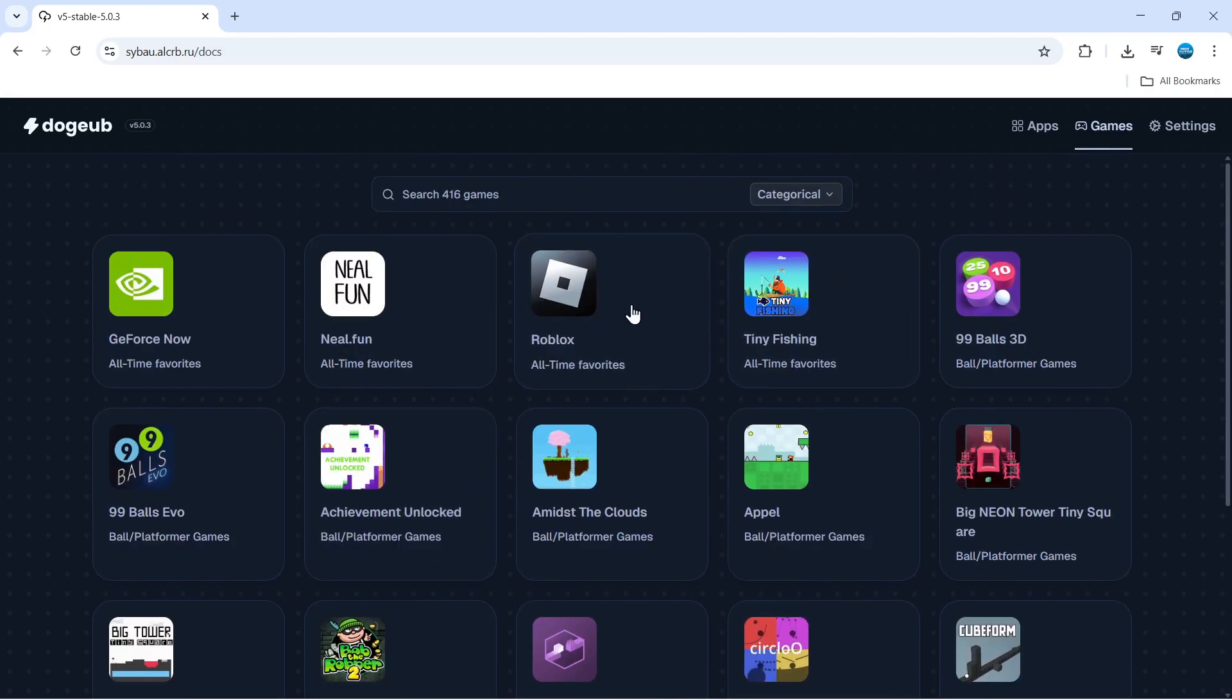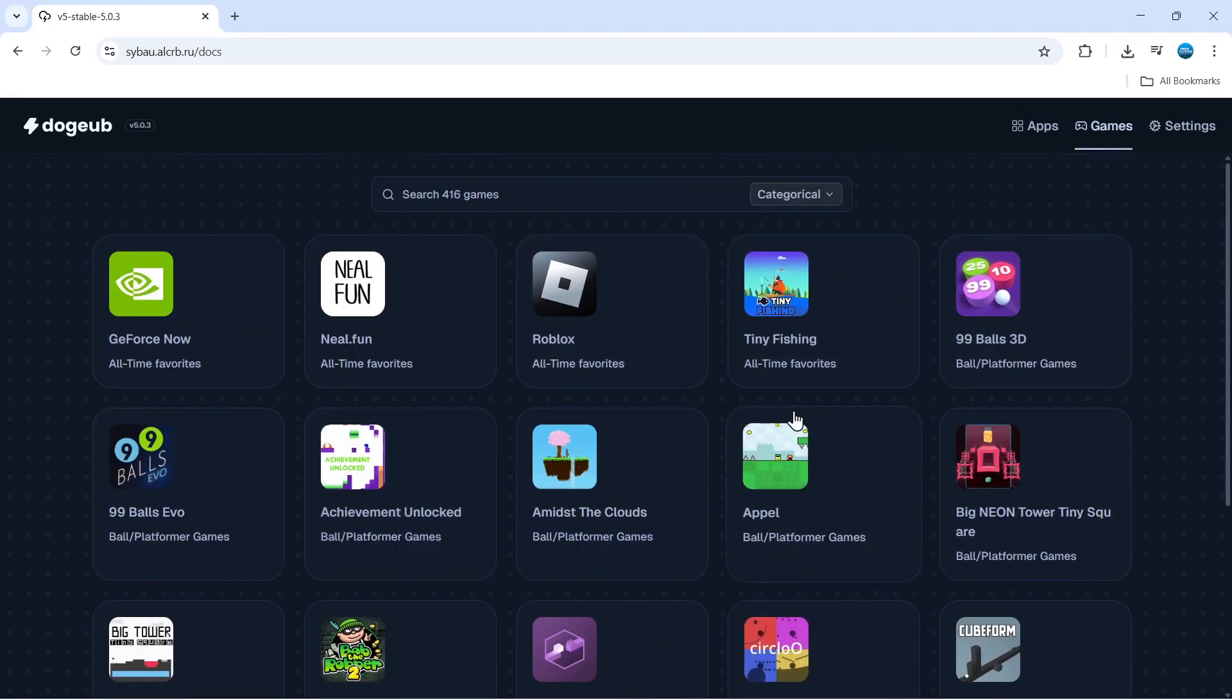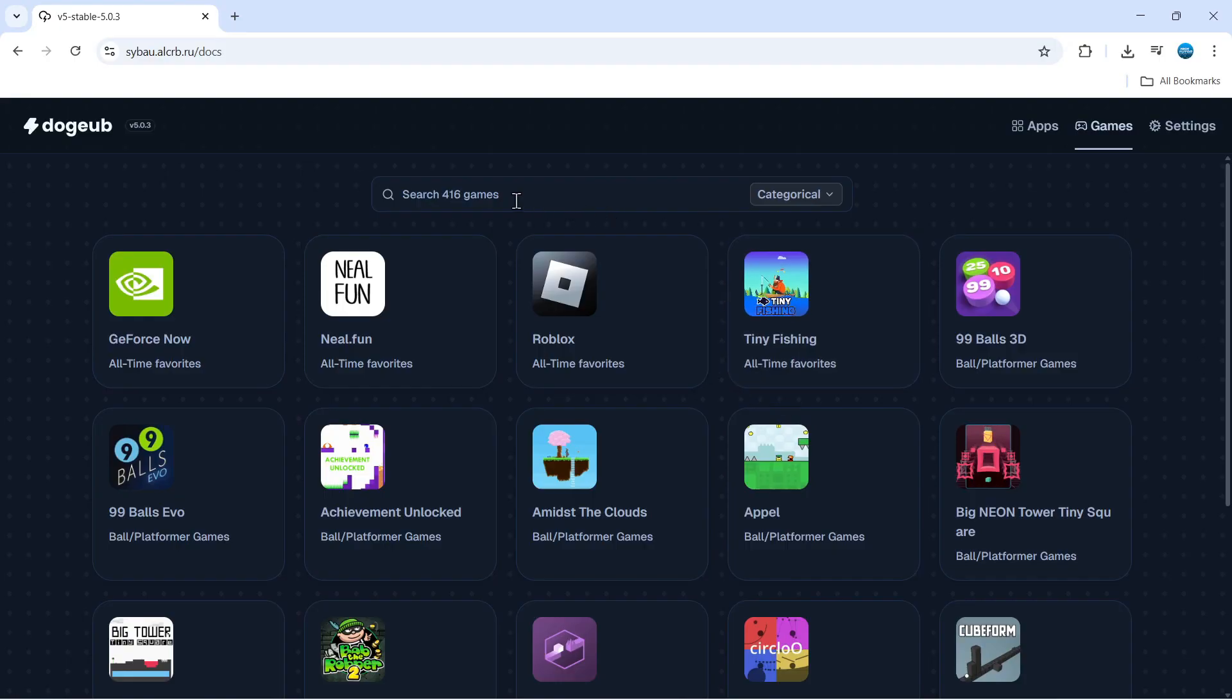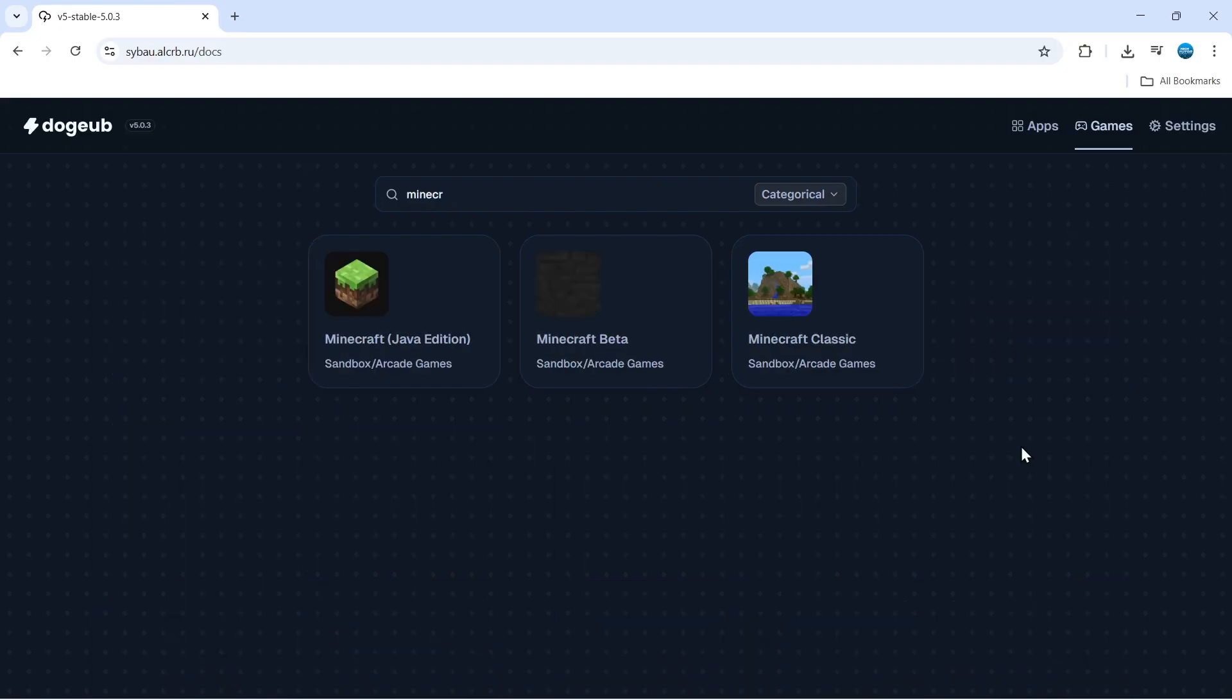There's also things like Roblox which you'll be able to play on your school Chromebook, and there's also a search box at the top where you can search for particular games.